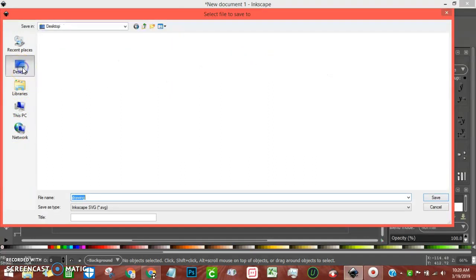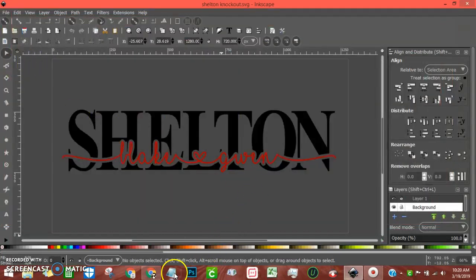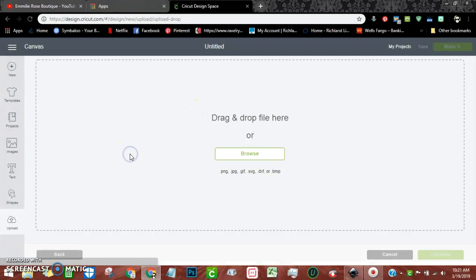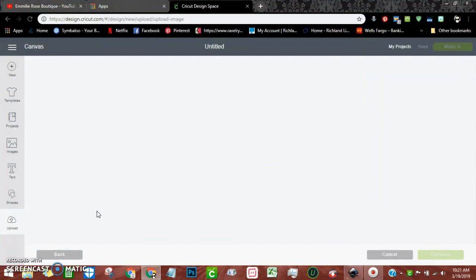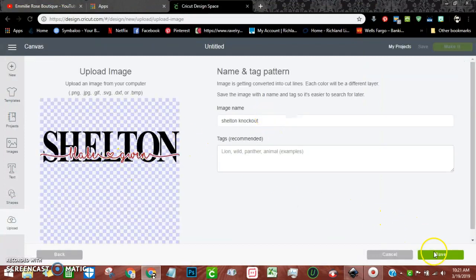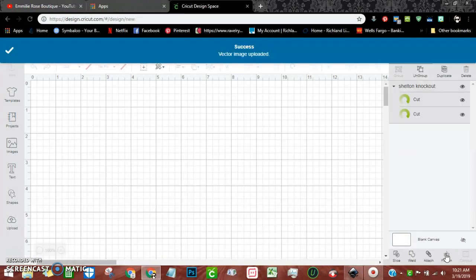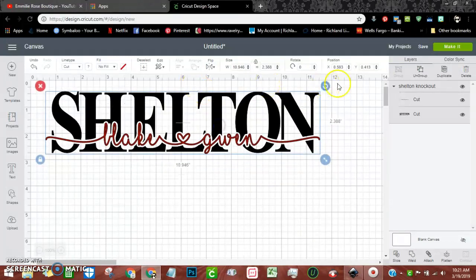Go to File > Save As, save it to your desktop — we'll call it 'Shelton Knockout' — and save it as a regular SVG, whatever's already in the dropdown. Click Save. Pull up Design Space, hit Upload > Browse, go to the desktop, find 'Shelton Knockout', hit Save — there it is. Insert it, and there you go — it's already done. All you have to do is resize and then cut. You can ungroup it if you want, but I'd suggest not because it'll throw everything off.